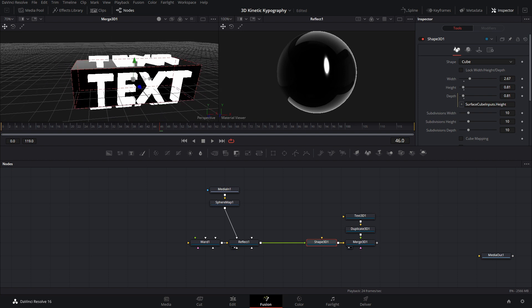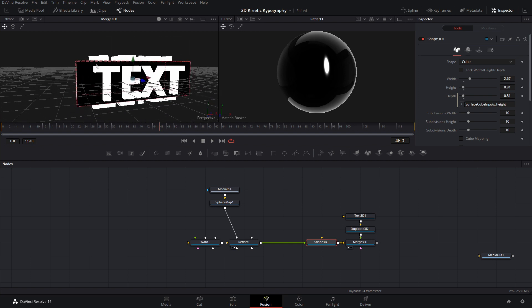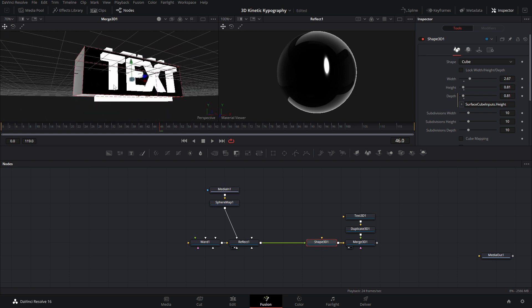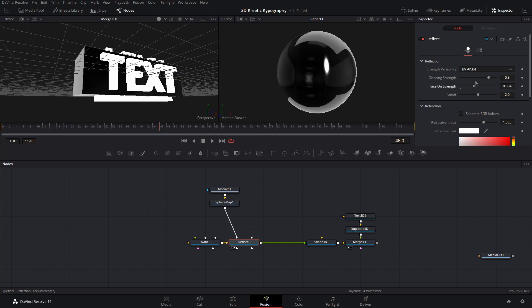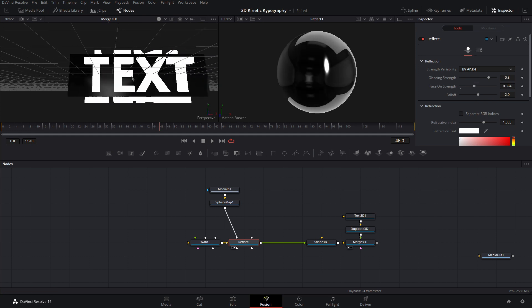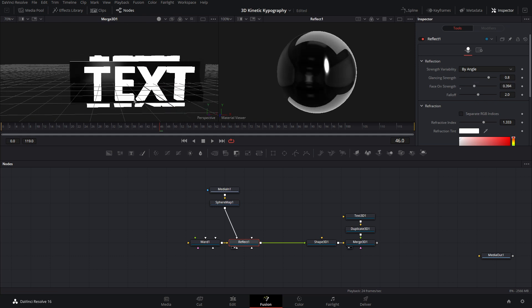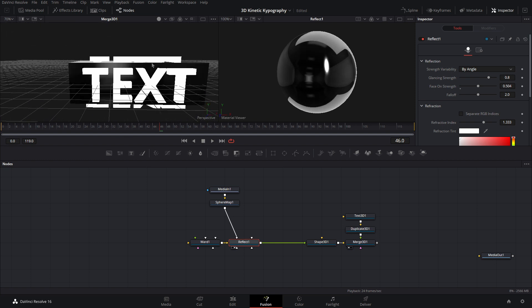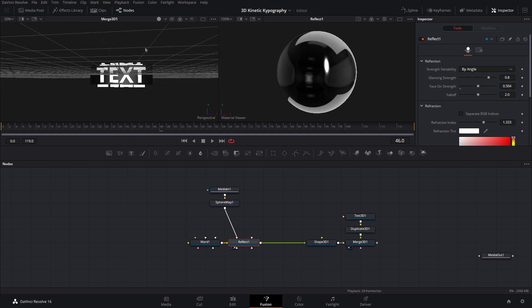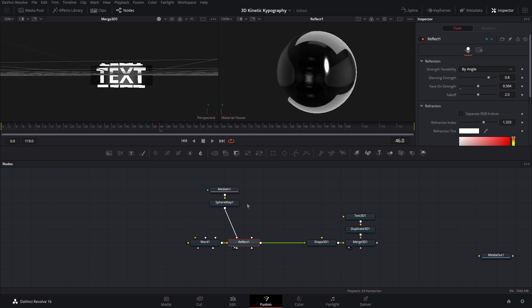So at the moment, you can only see it up on the top things here. You can't see it on the front. And if we come into the reflect, that's because the face on strength is at zero. So if we bring that up just a little bit, as you can see, it will be reflecting on the front. And it also has to do with the position that the texture is in.